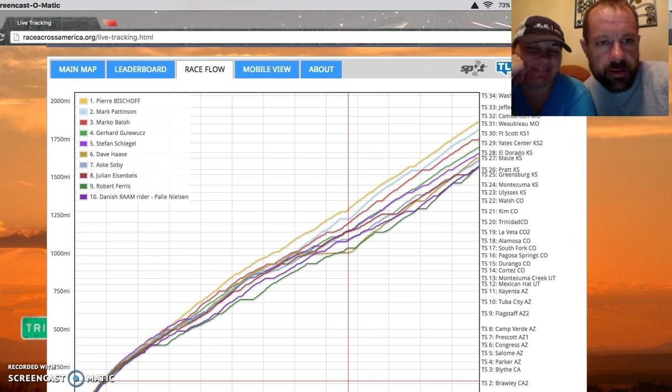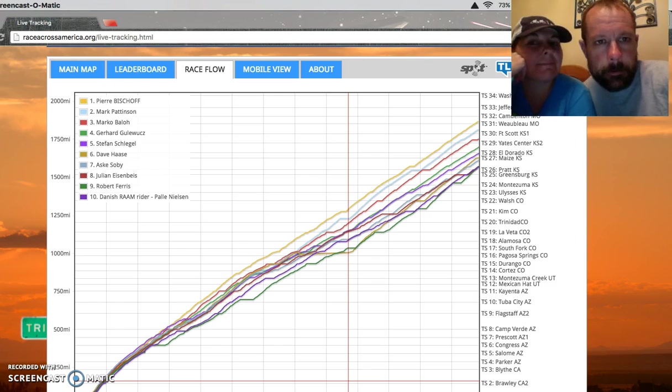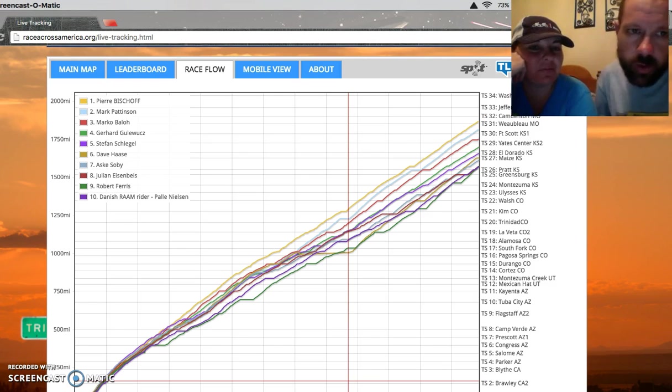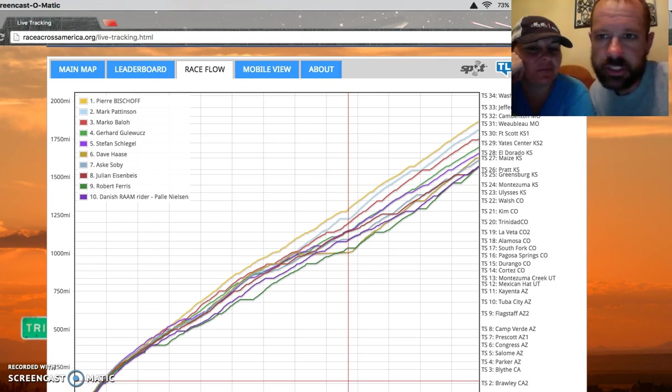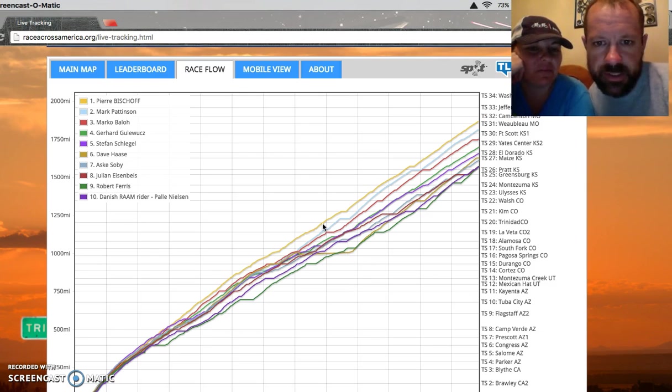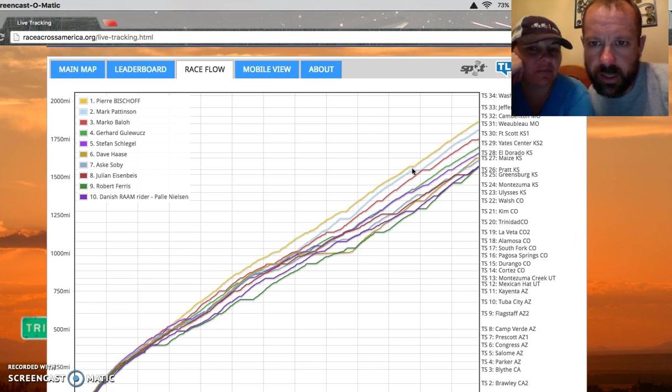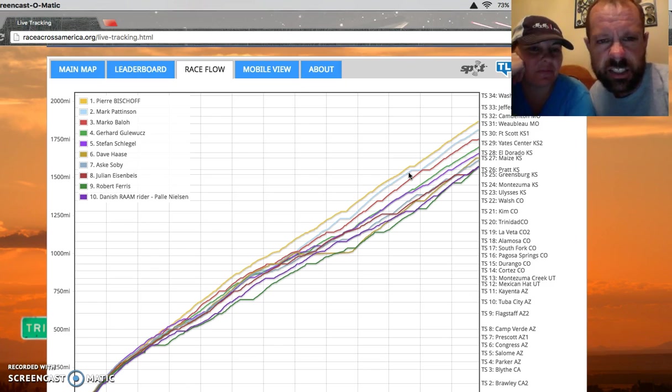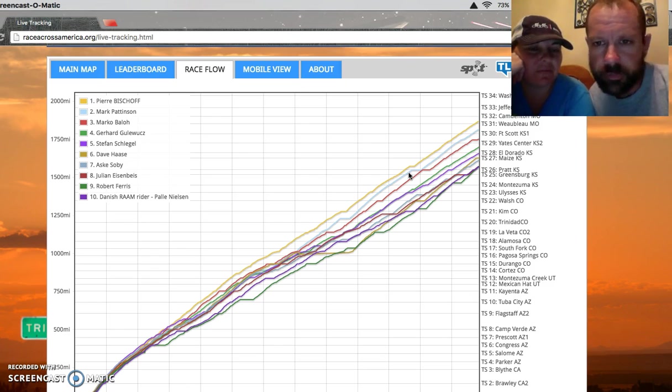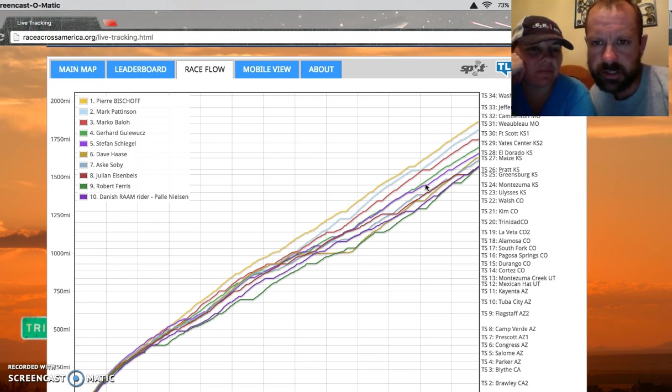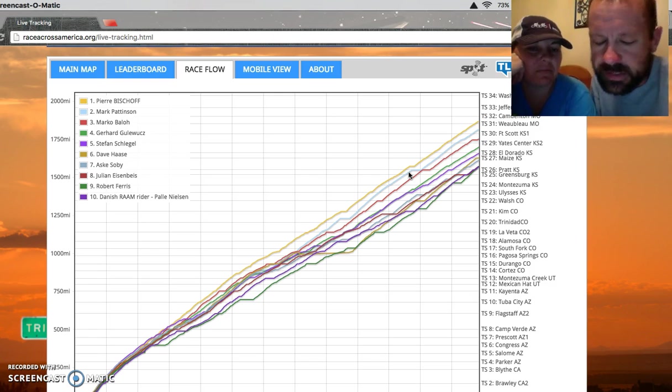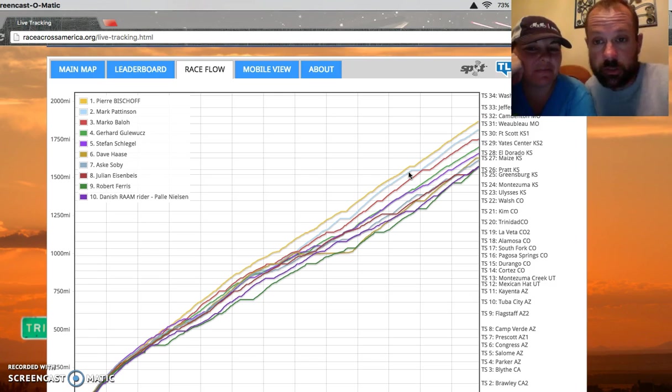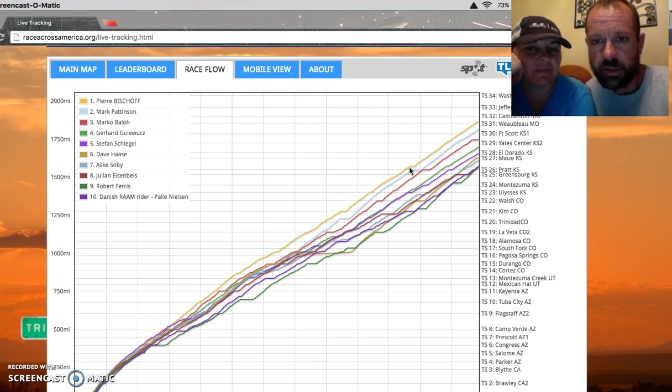Interesting at the front of the race, Pierre Bischoff is still plugging away. You can see here his sleeps are just so minimal, that's how he put Mark Patterson—oh and I said he was American but he's actually British, not American. Dave Haas is now back in the lead for the Americans.